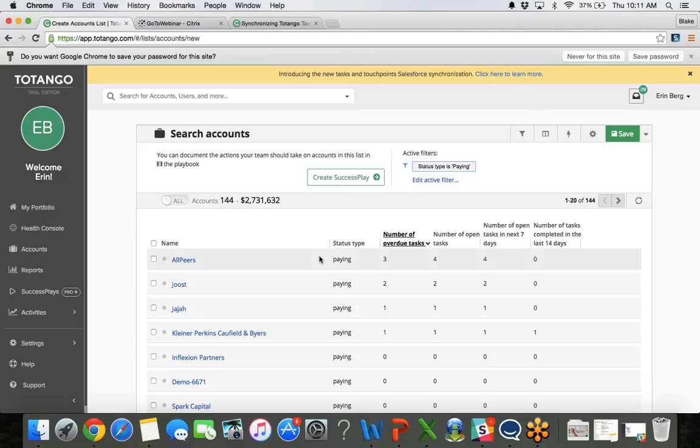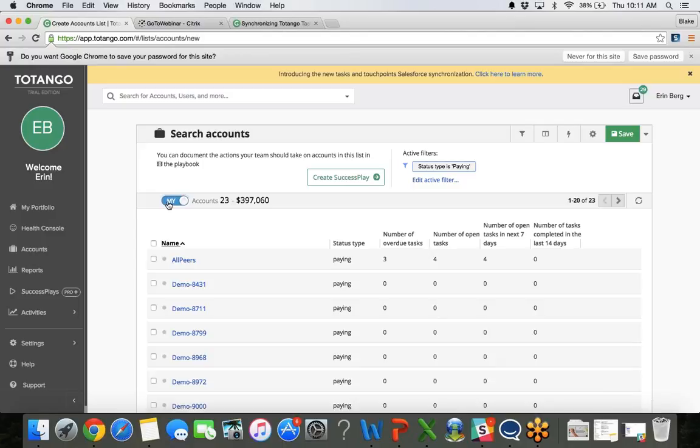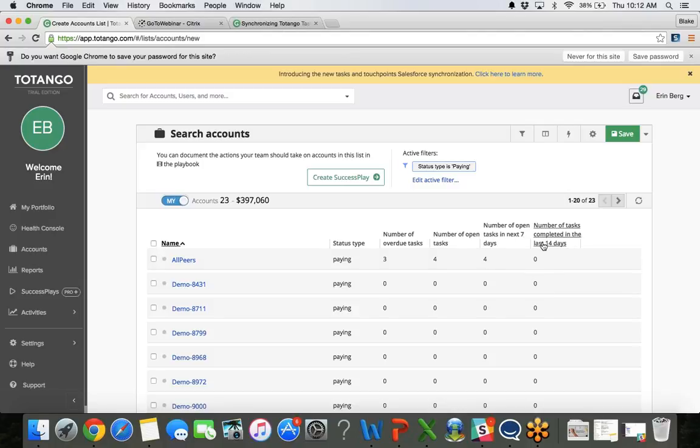If I am a CSM, I can always click this button here, and it will show me just my accounts. So we'll switch to this my button, and that will show me all the accounts that are assigned to me. I have 23 accounts that have either overdue or open tasks or tasks pending in the next couple weeks, with a dollar value of just under $400,000. So from here I can see I have three overdue tasks, I have four open tasks, and then how many are scheduled in the following days.